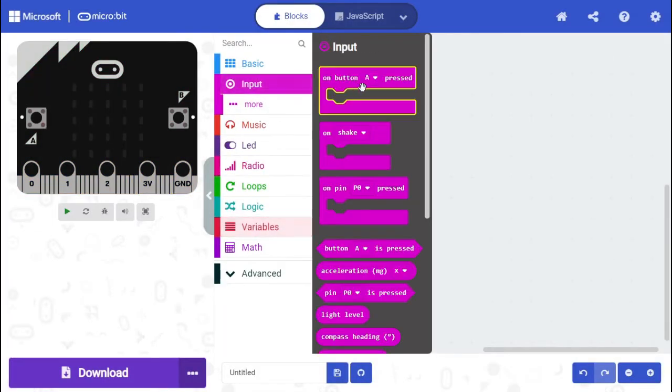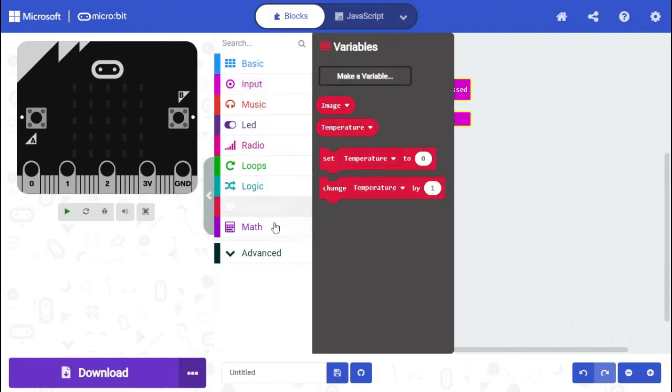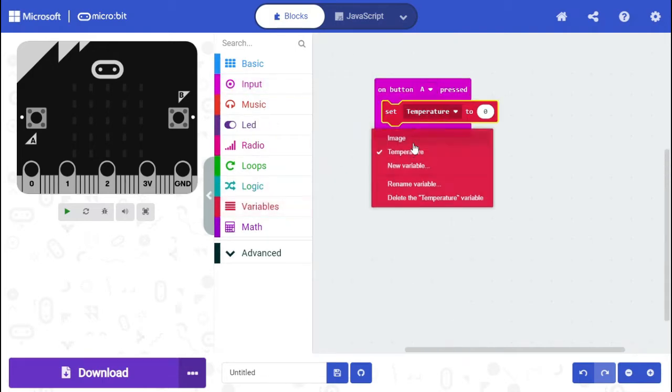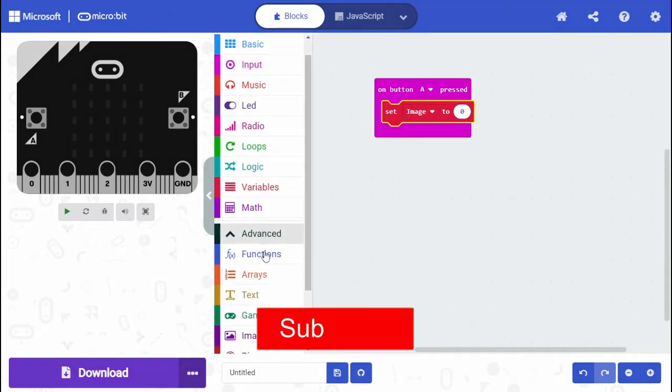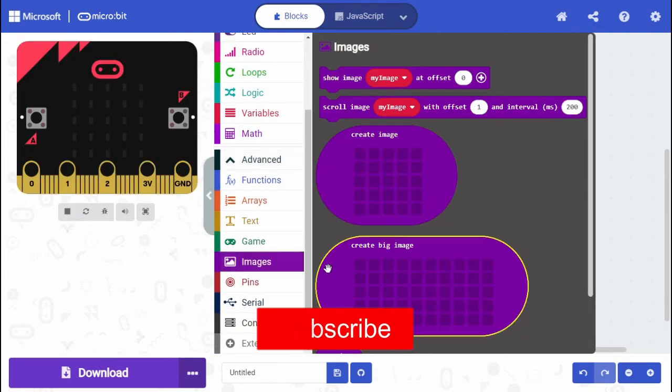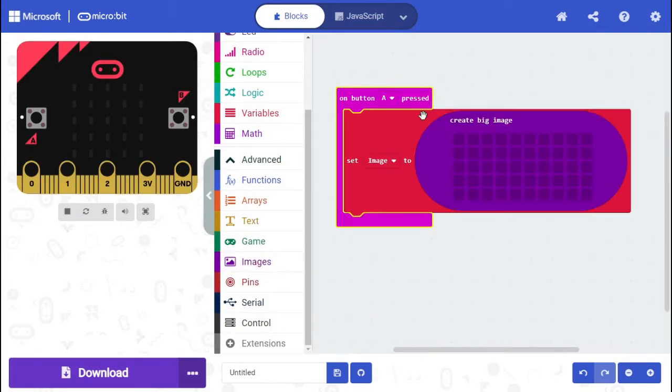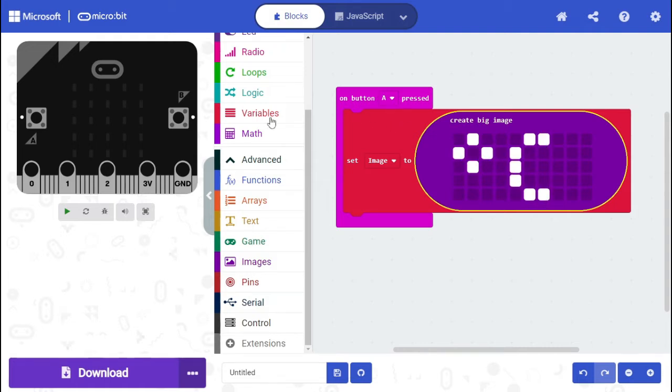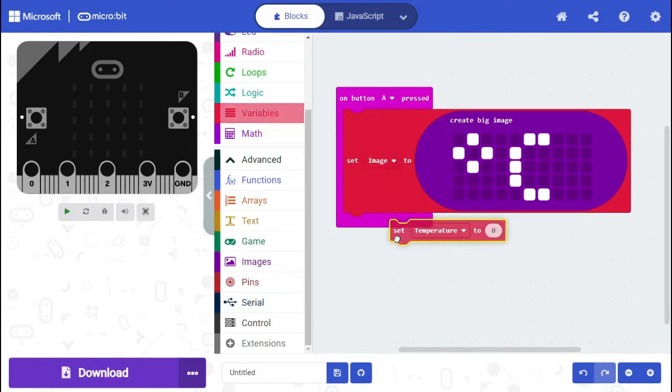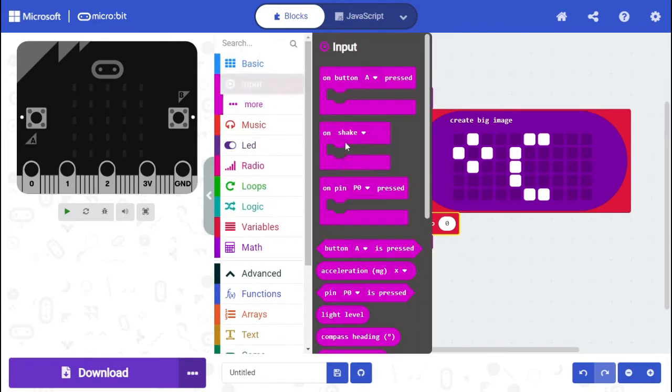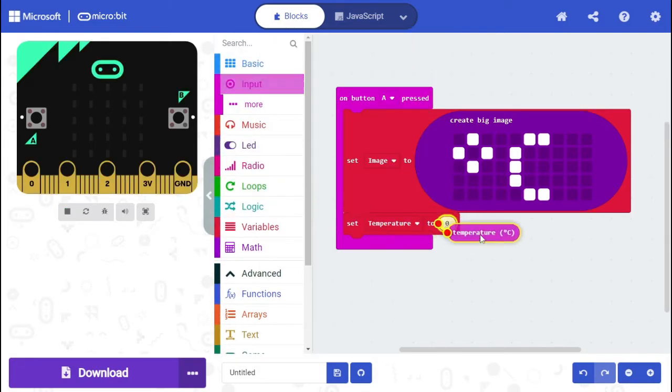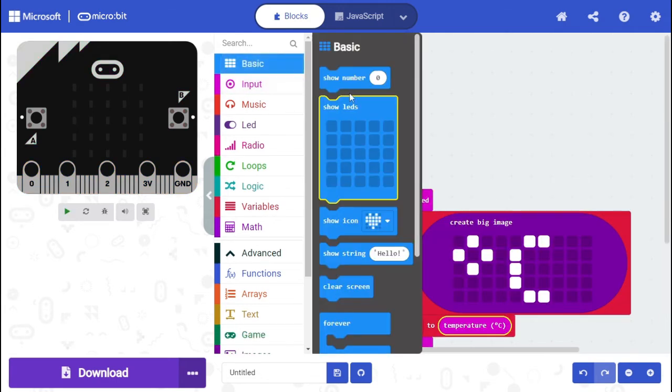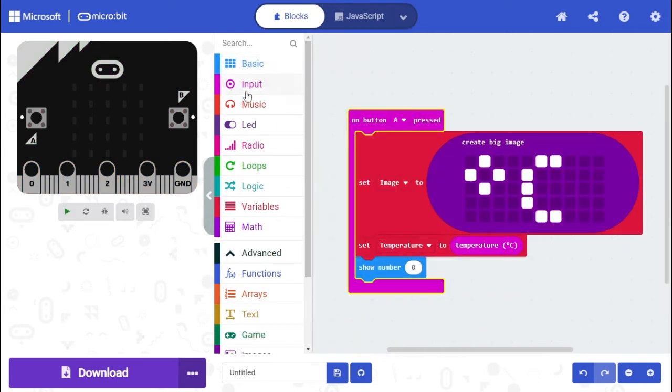Input on button A pressed, set image to create big image. I'm going to make the degrees symbol and the Celsius symbol. Set temperature to input temperature and basic show number temperature, scroll image with offset one interval 200 milliseconds.